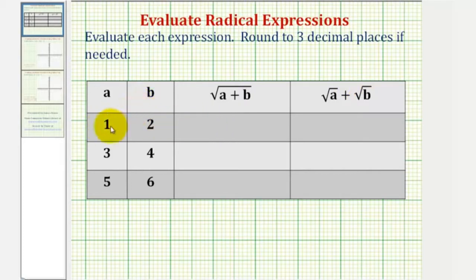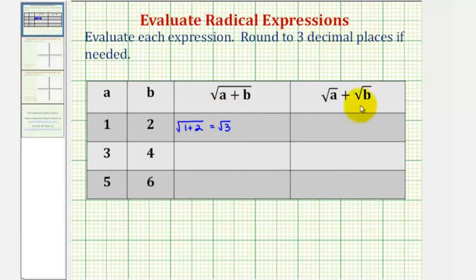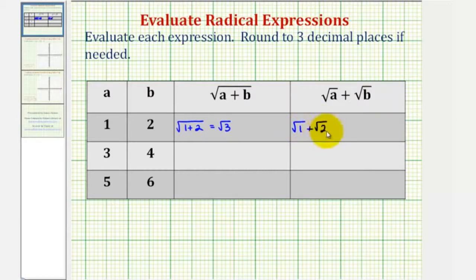For this first row, when a is one and b is two, here we would have the square root of one plus two. Since one plus two is equal to three, this is equal to the square root of three, which we'll have to use a calculator to evaluate to three decimal places. For the next column, here we would have the square root of a plus the square root of b, or the square root of one plus the square root of two. We cannot add these square roots because the radicands are not the same.